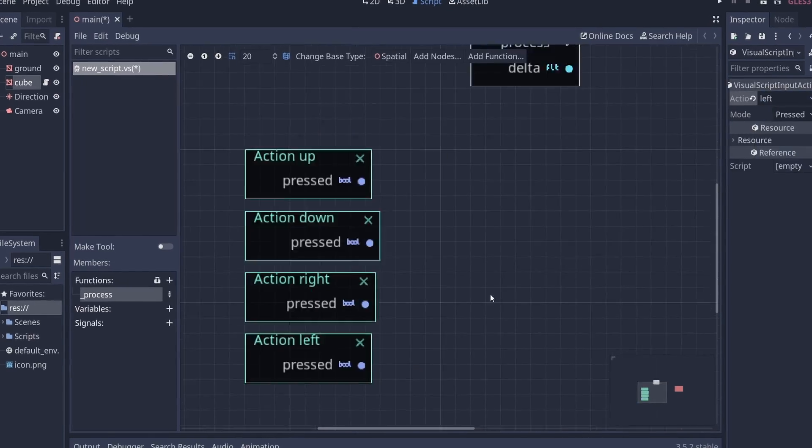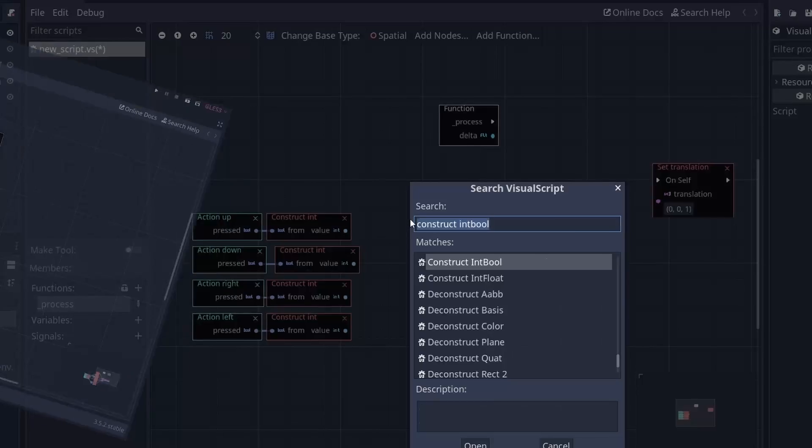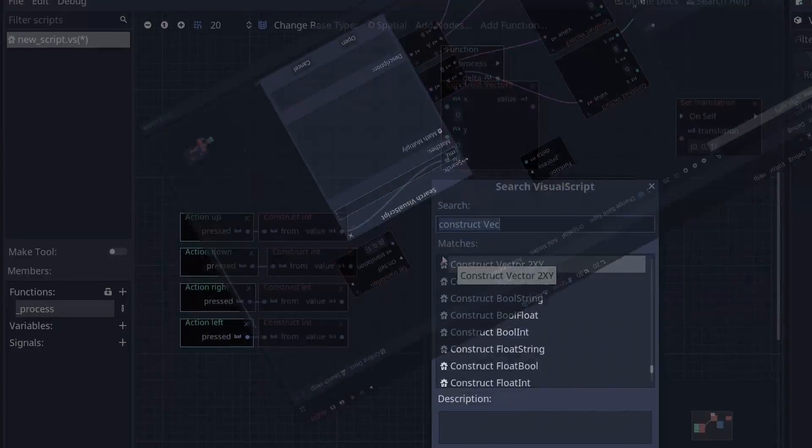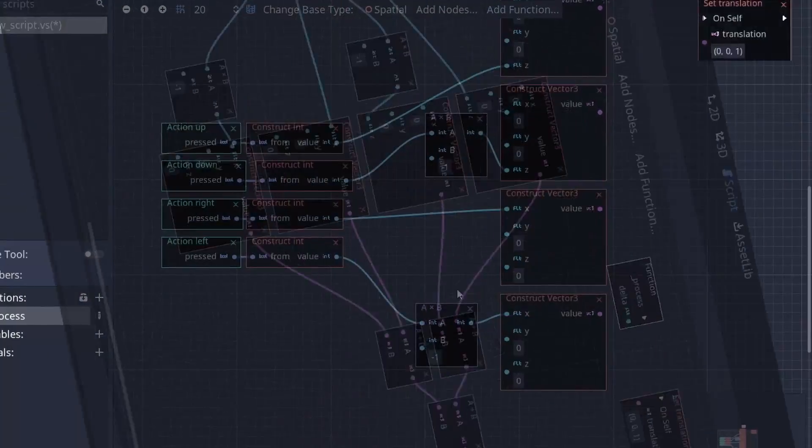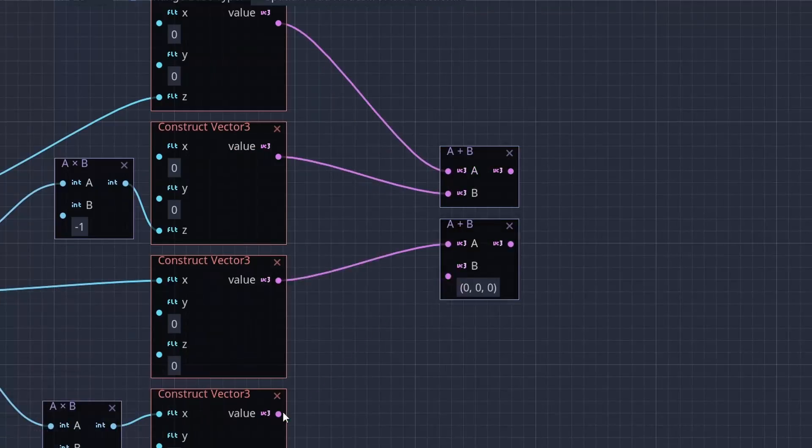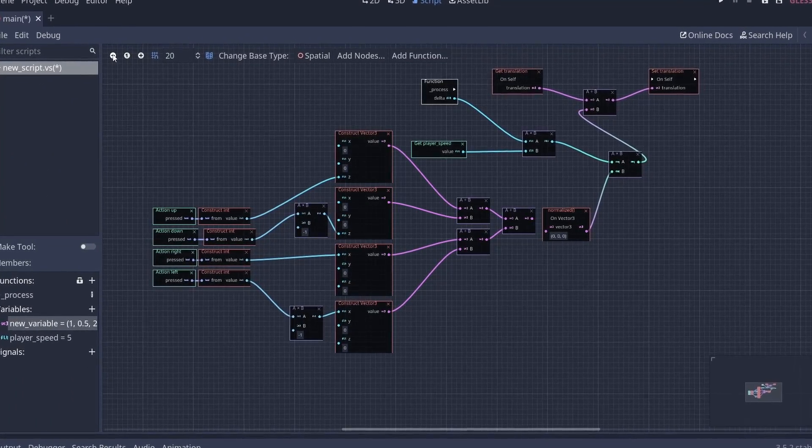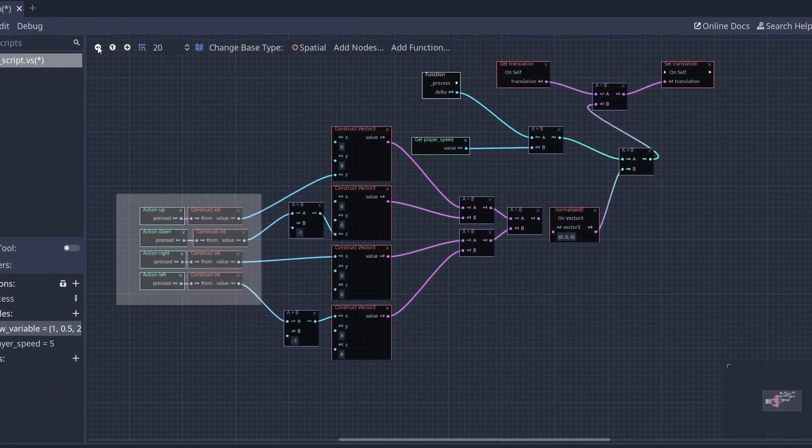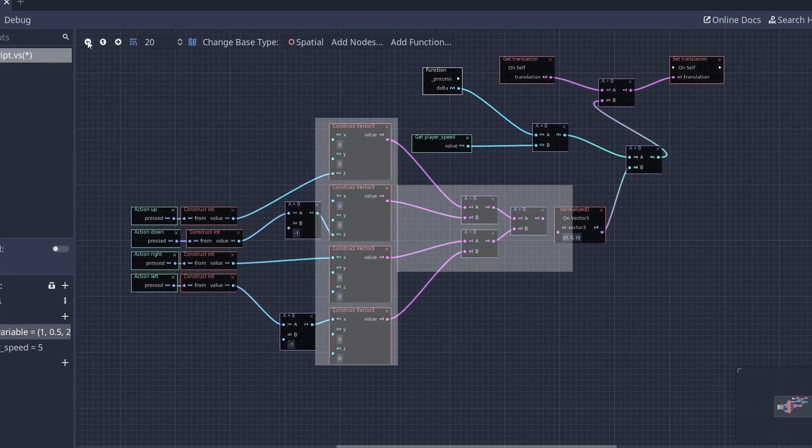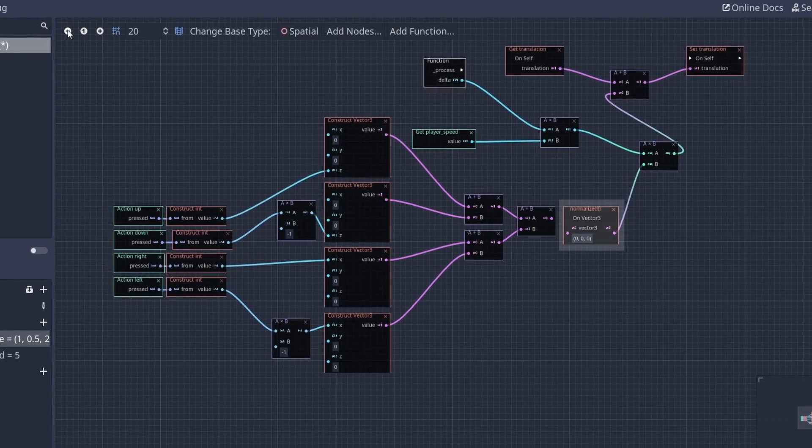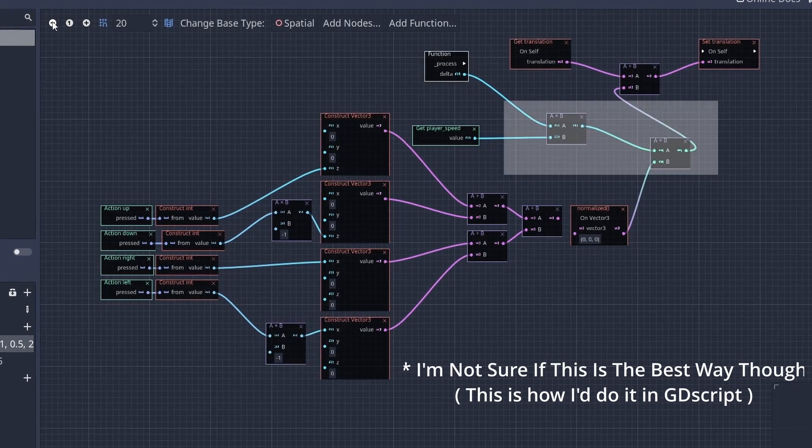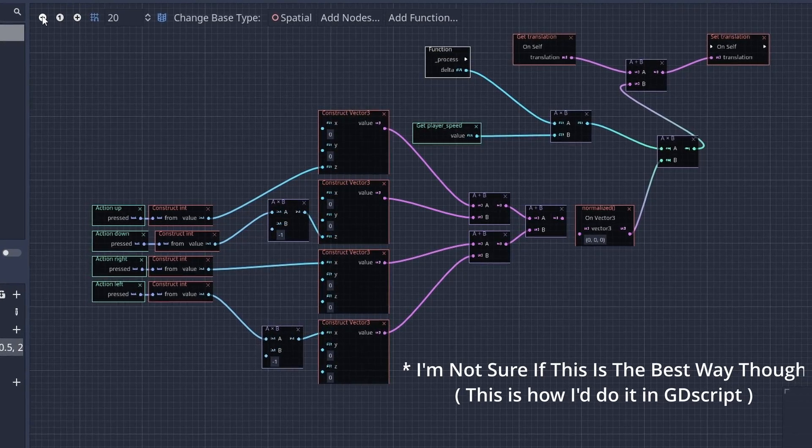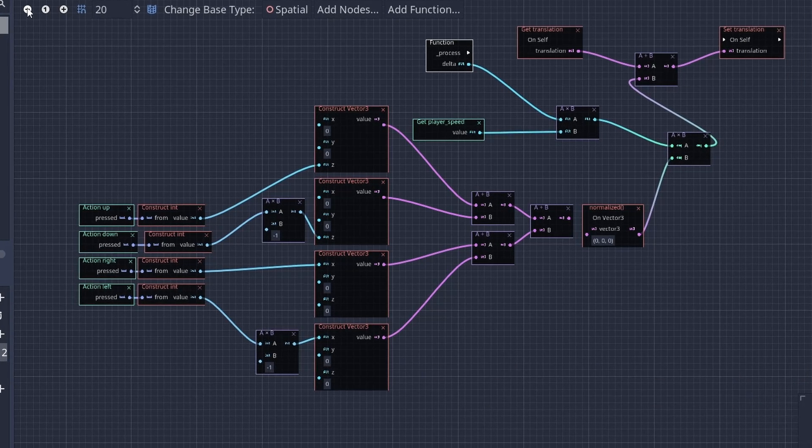I can go on and on about how you can make a character controller using Visual Script. And since this is not really a Visual Script tutorial, I'm going to skip past this part. I'm going to explain this as quickly as I possibly can. So we're basically getting the input of the player in this part, and then we're combining them together as a vector 3 to make a direction. And then, after normalizing that, we're multiplying it with the player speed times the delta, and then we're adding all of that to the current position of the player.